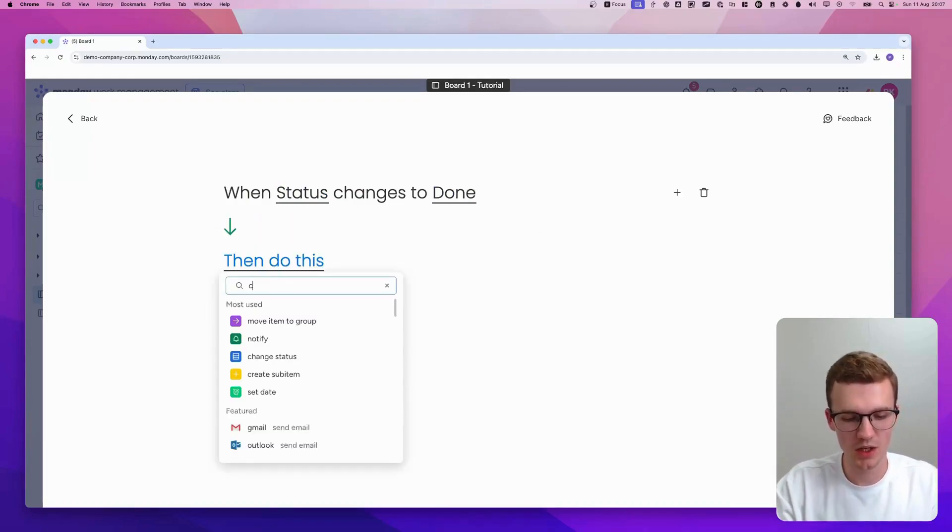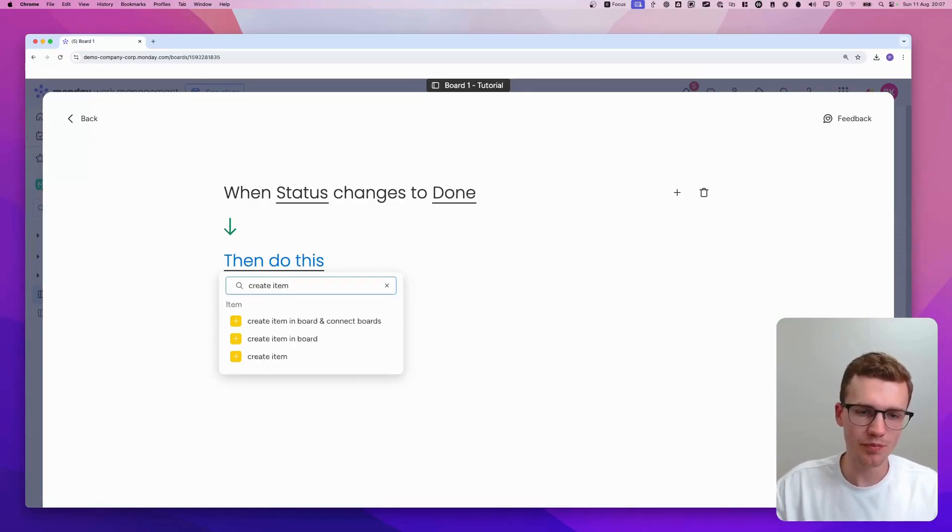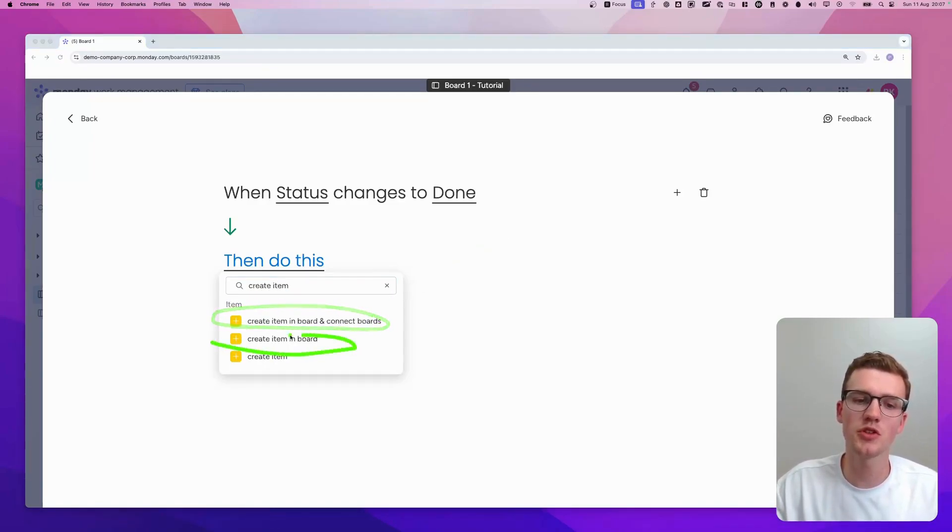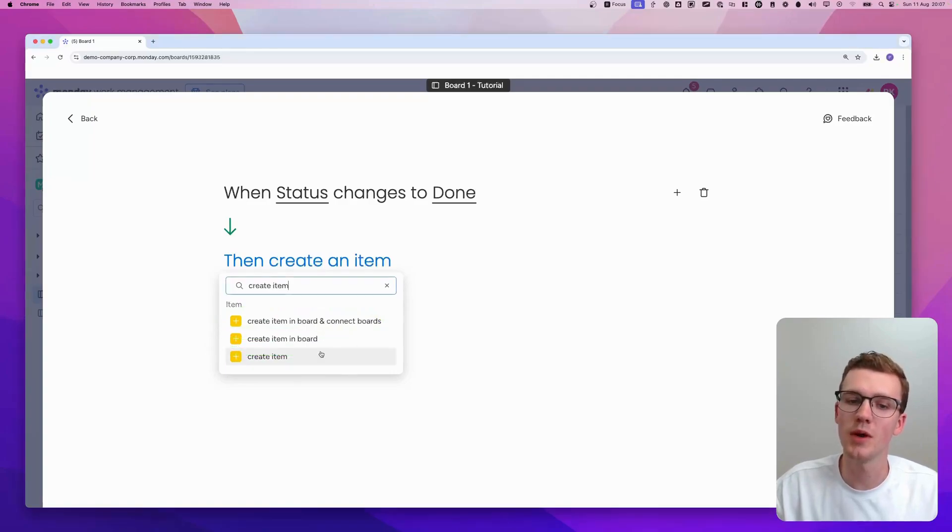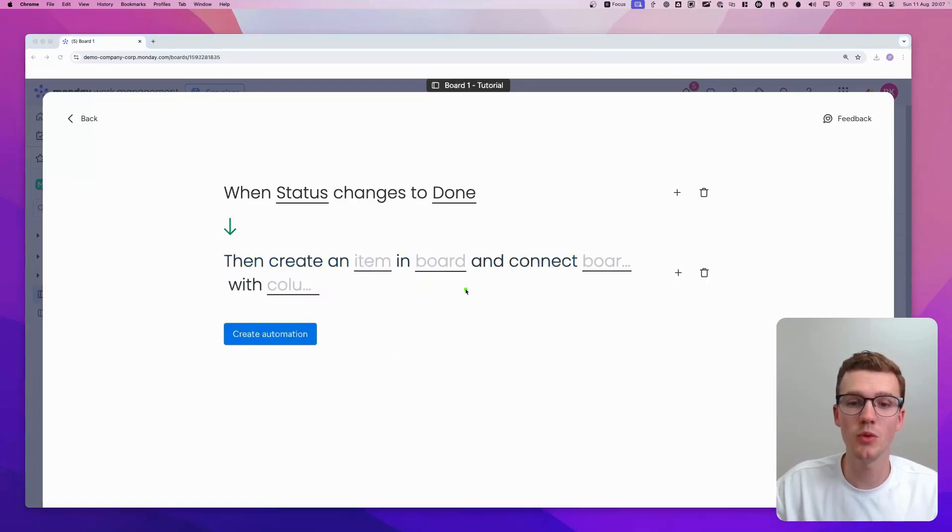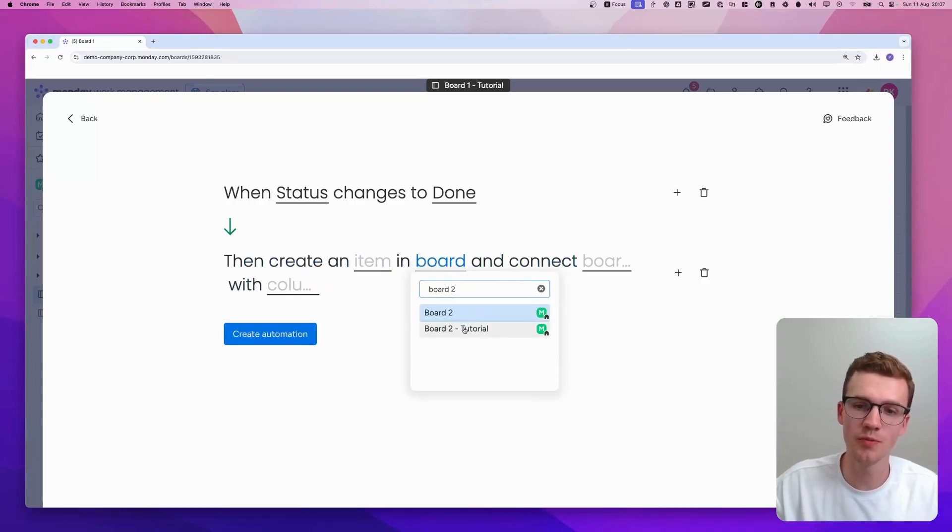Let's say then we create an item. And here we have two options. Create item and connect the boards or just create the item in a board. In my case, I want to connect them as well. So I'm selecting that specific action. Now, we need to select the board. And my board is called Board 2 Tutorial.